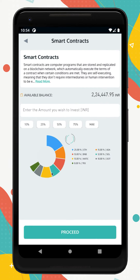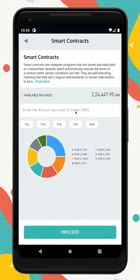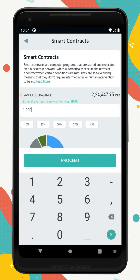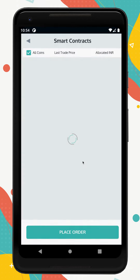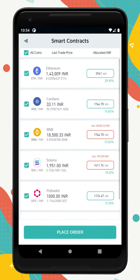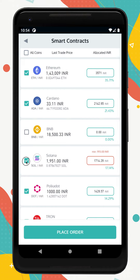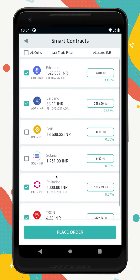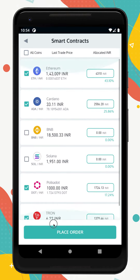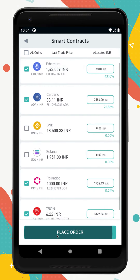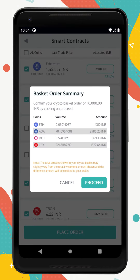Next, let's open one of these, enter the desired amount and you can see the division of the amount in different percentages allocated to different assets. You can also deselect certain assets if you don't want to put your money in them. Now once you wish to proceed, your order summary will show up. Confirm and proceed to place the order.